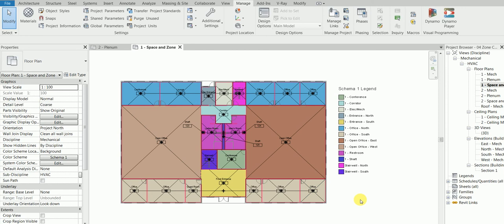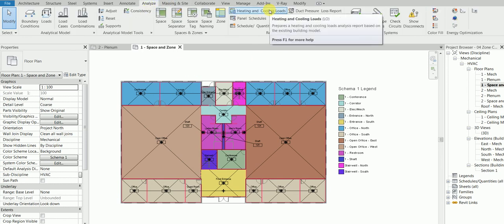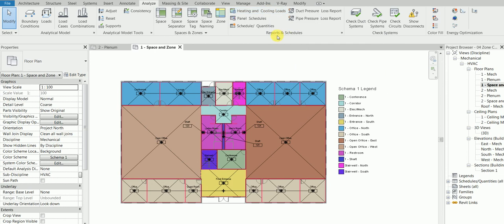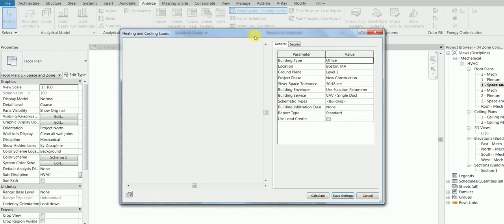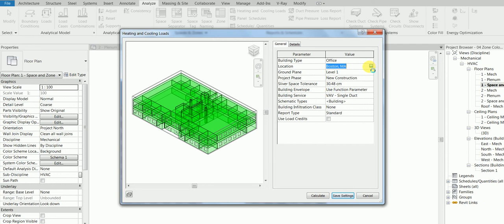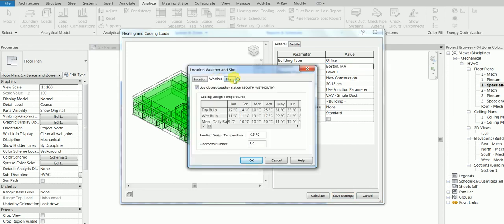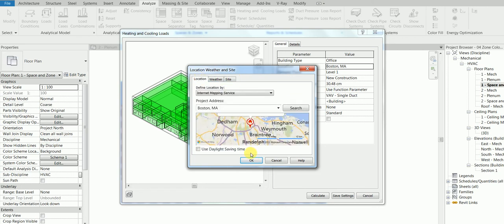This is the settings for the project. Then go to analyze tab under heating and cooling loads, under reports and scheduling panel, click heating and cooling loads. From there you need to change your location wherever you are. This is an office type building. If you want to, you can change the location project phase. You can go and change wherever you want, what's the weather. Based on your location you can change it, click OK.